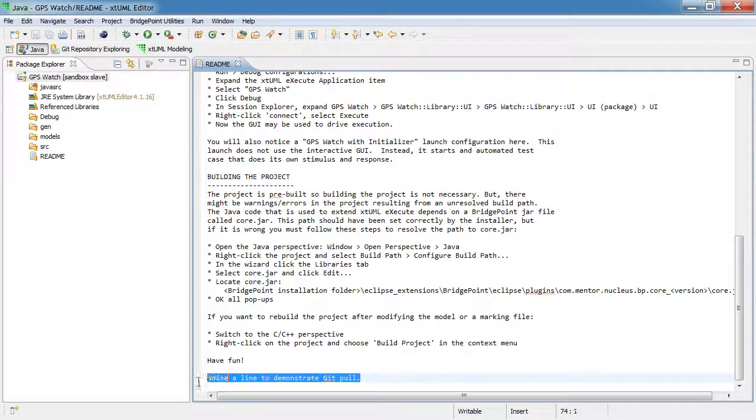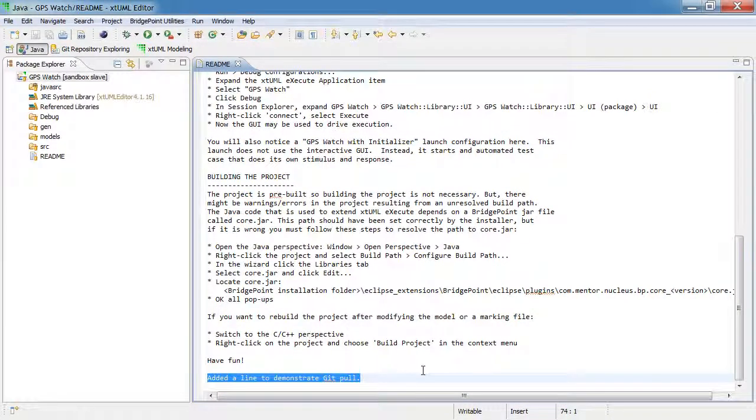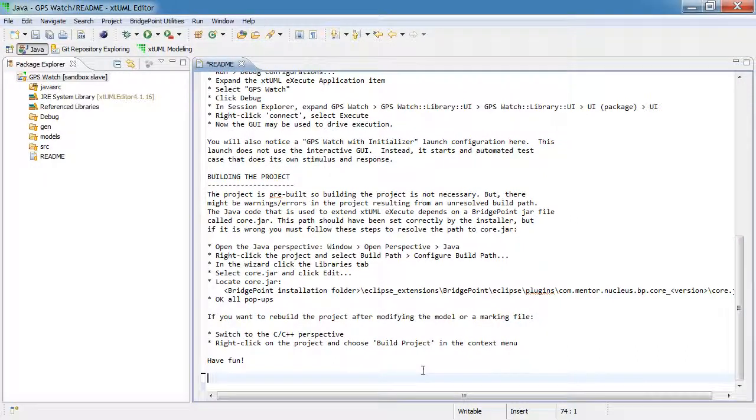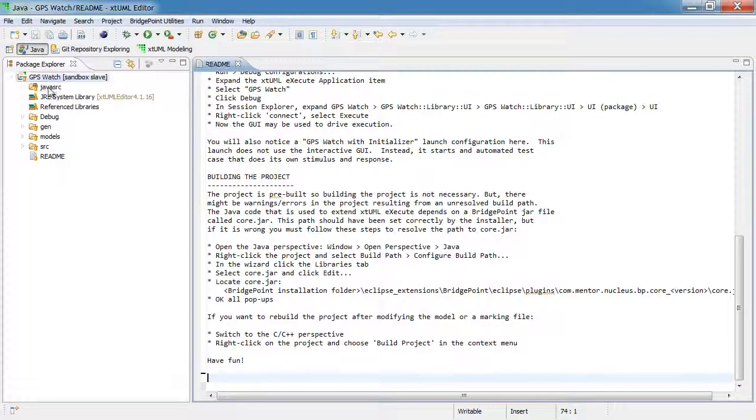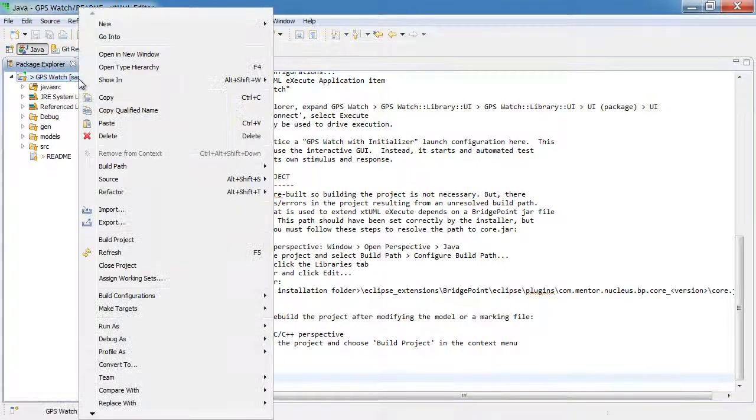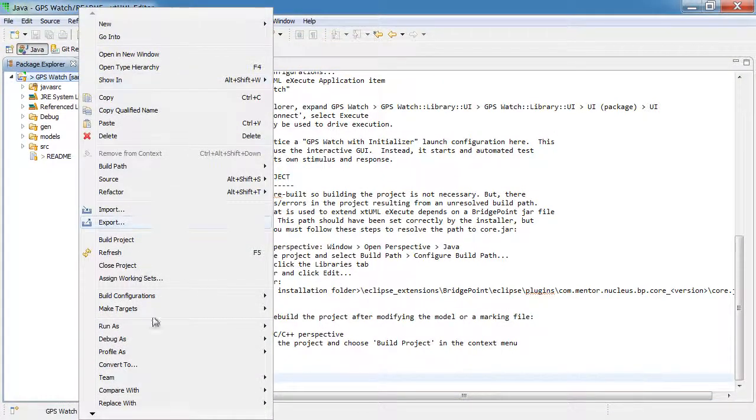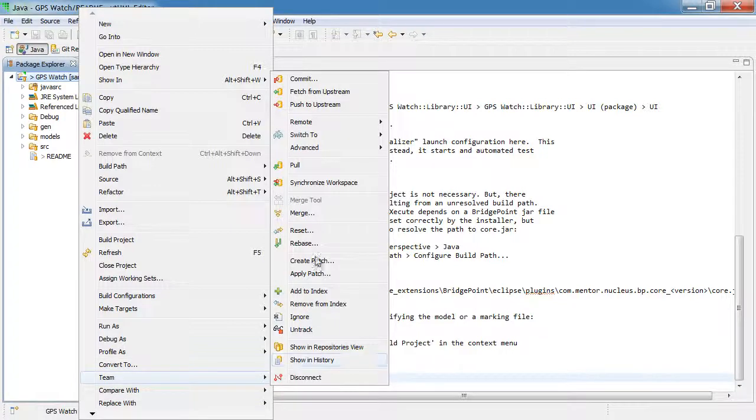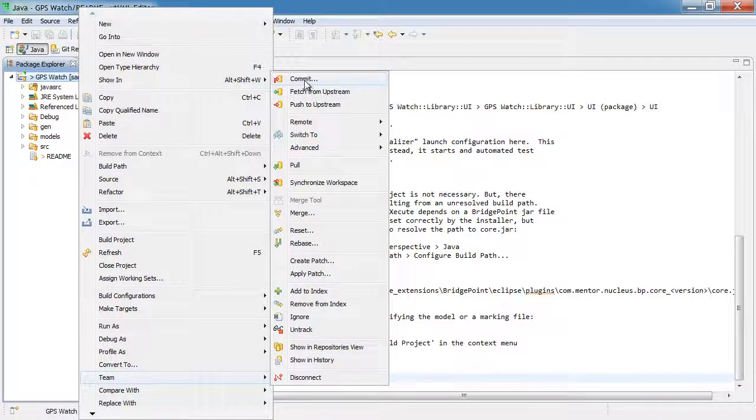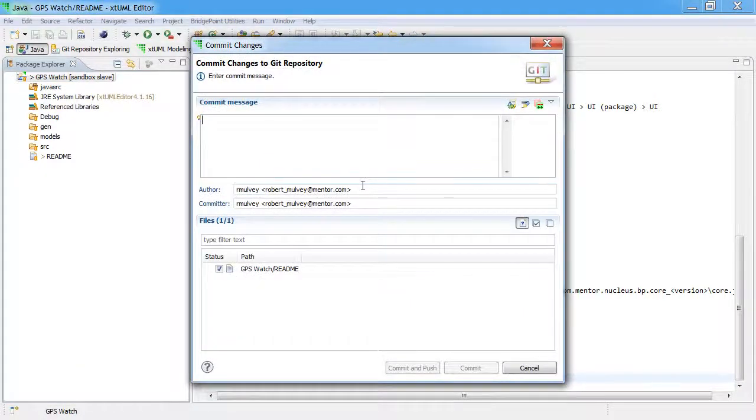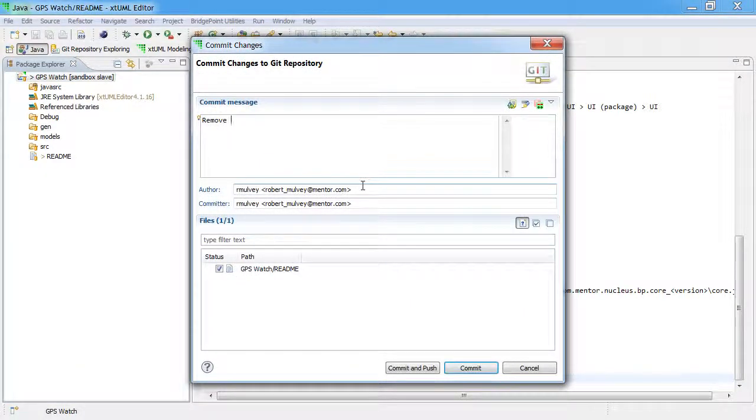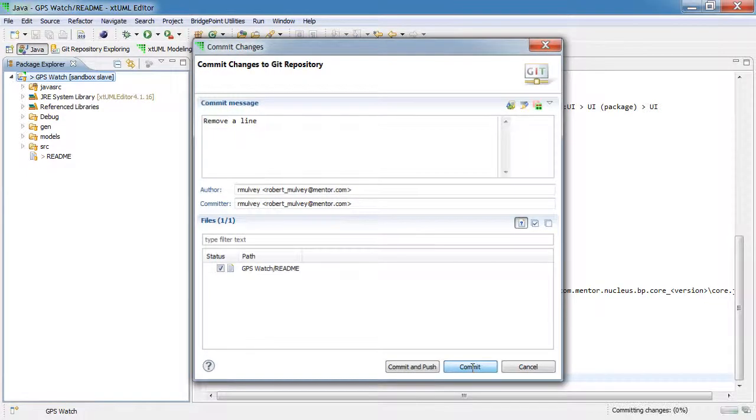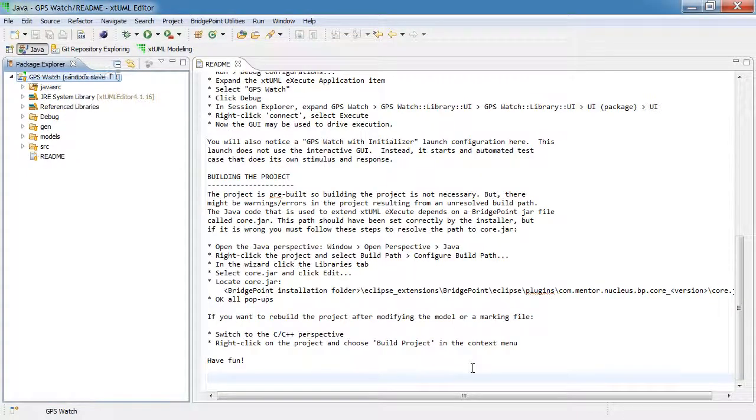And I'm just going to delete this line that we added earlier to demonstrate git pull. Now I'll save that change and commit it to the local repository, but I'm not going to push it upstream yet. I'm just committing it locally.